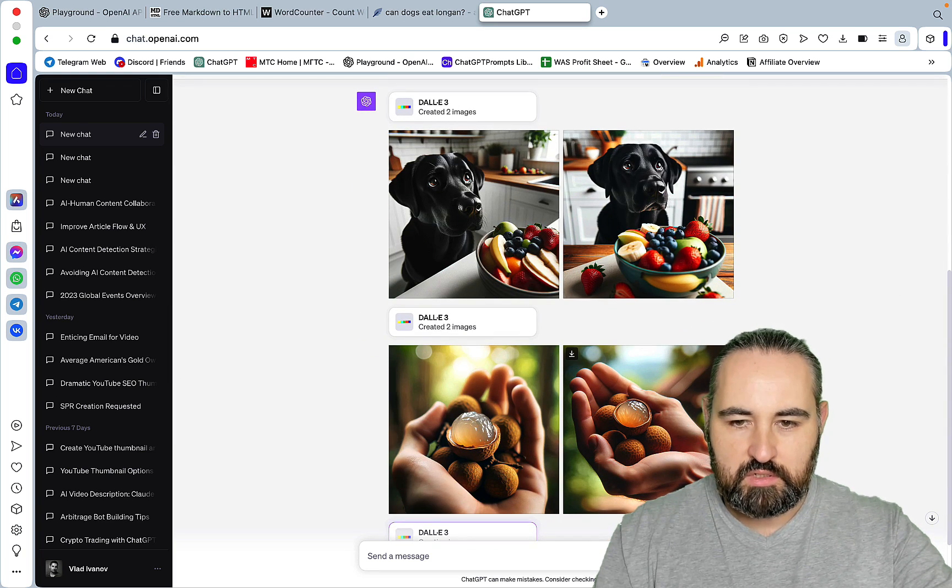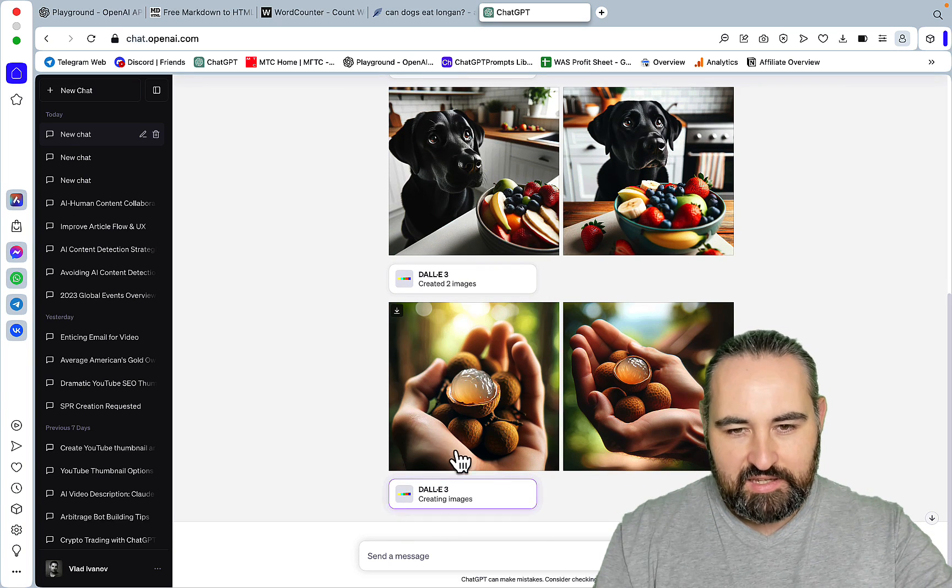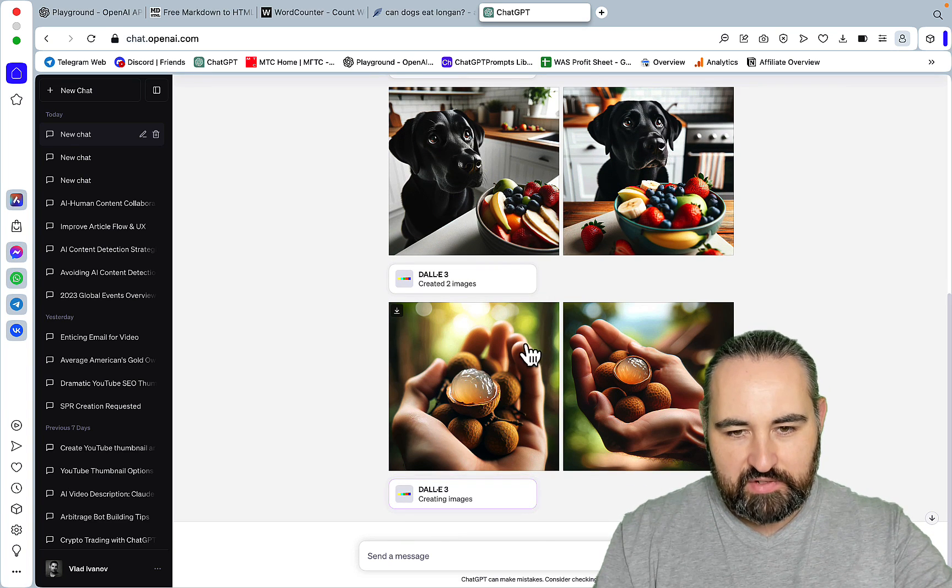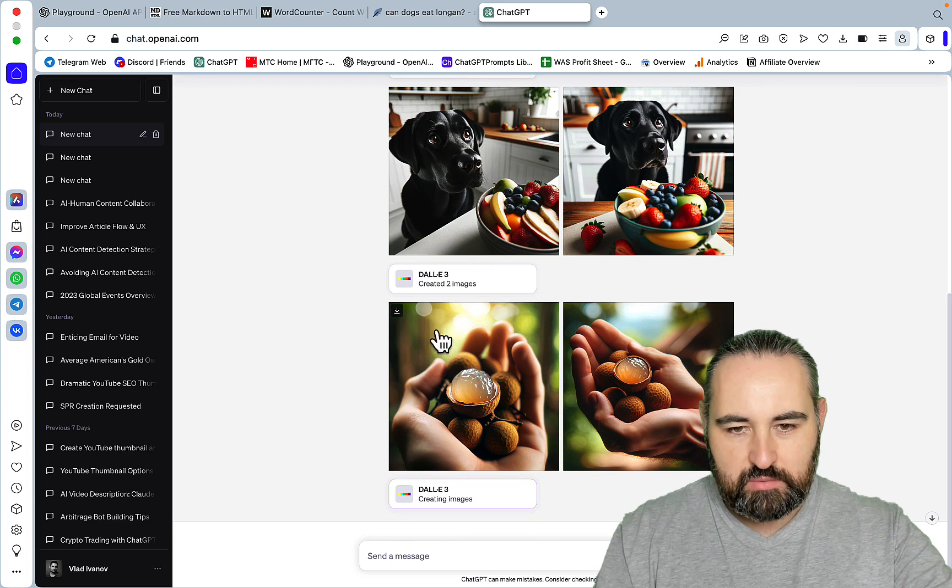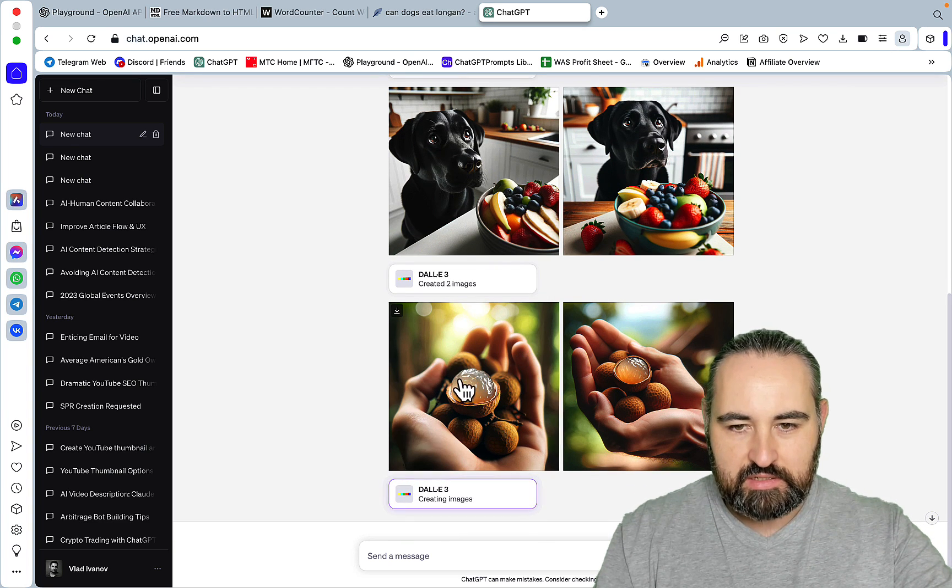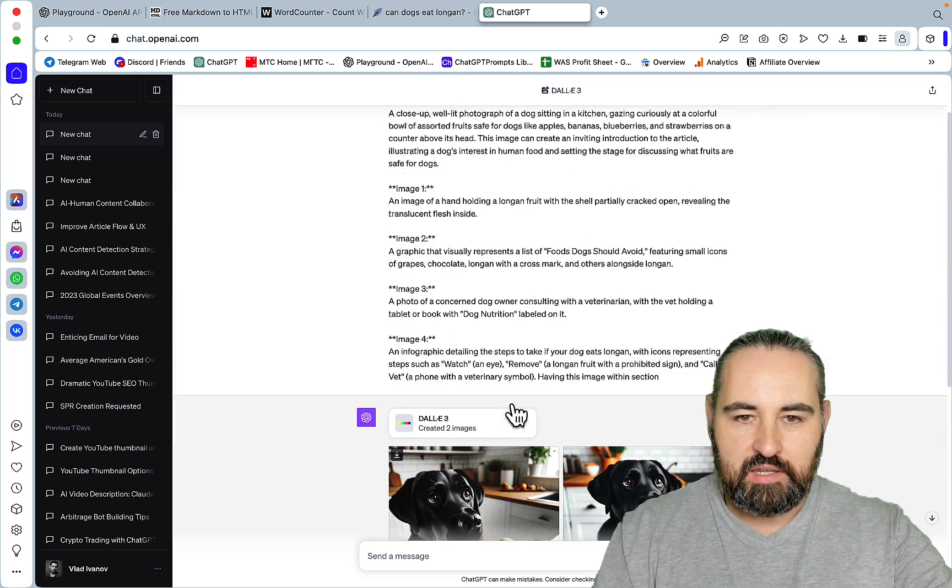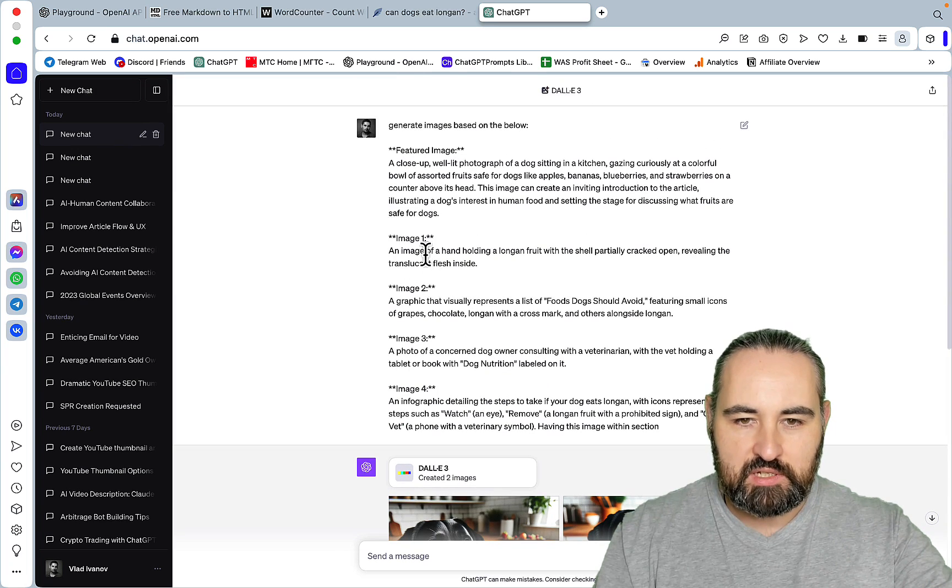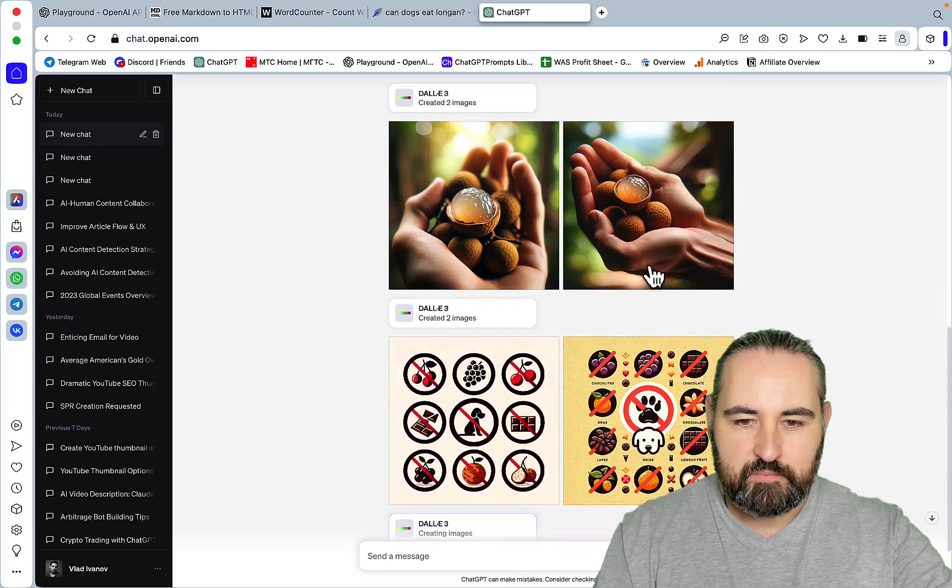Now, this one. And one, two, three, four, five. I would go with this one. At least the number of fingers is correct. And that was an image of a hand holding a longan fruit with the shell partially cracked open.